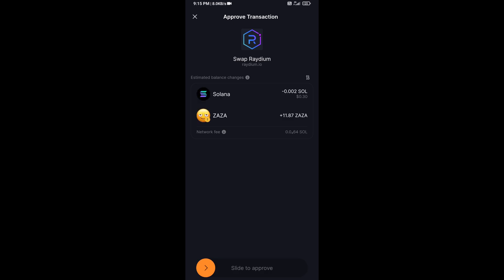Then you will receive this token successfully on Solflare wallet. So guys, I have only shared technical process, not financial advice. Thanks for watching.